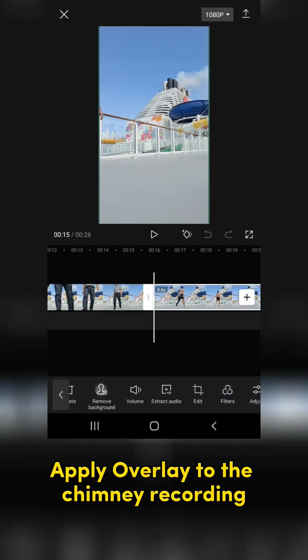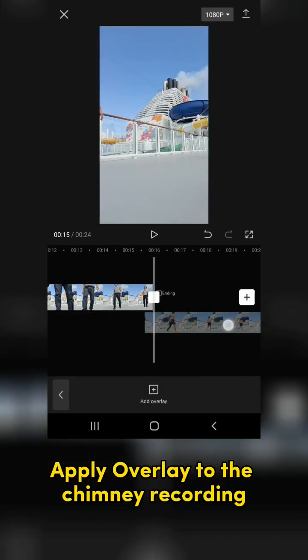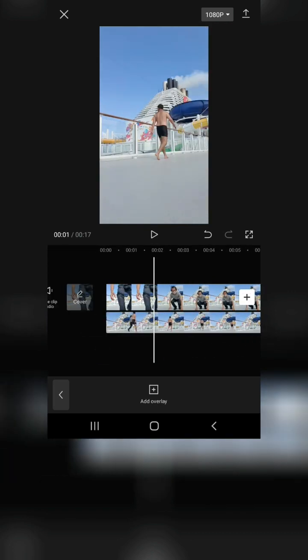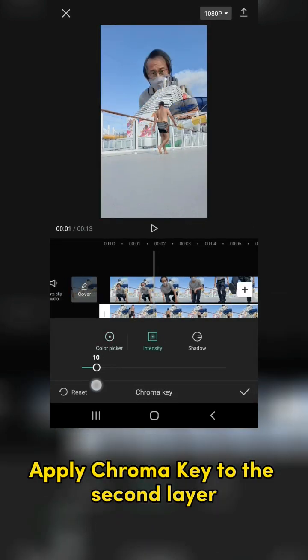Apply overlay to the chimney recording and drag it to the front. Apply chroma key to the second layer.